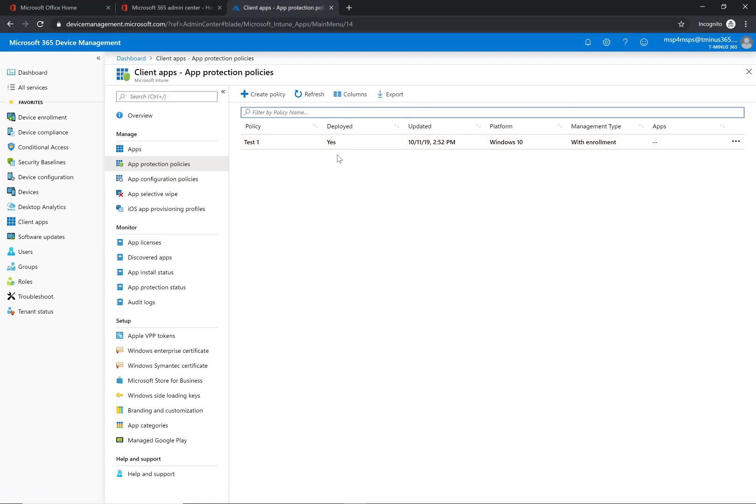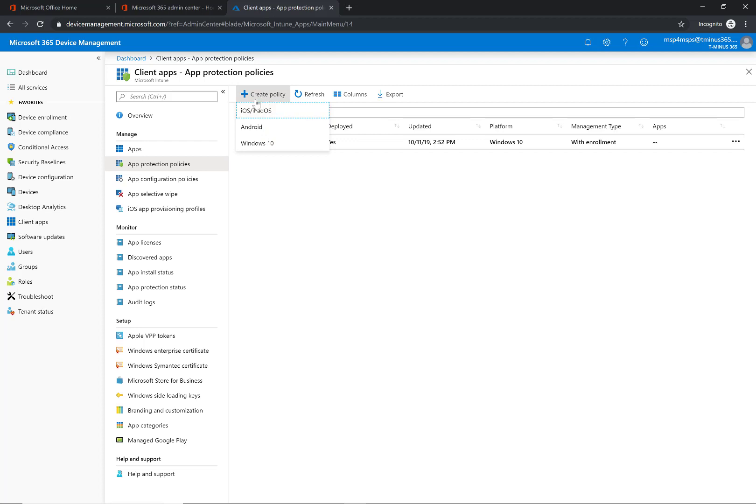I've already set one up just to enhance the demo a little bit more seeing the end user functionality, but normally in here you're not going to have anything so you would go to create policy. And you can see it can apply to iPad and Android as well too.